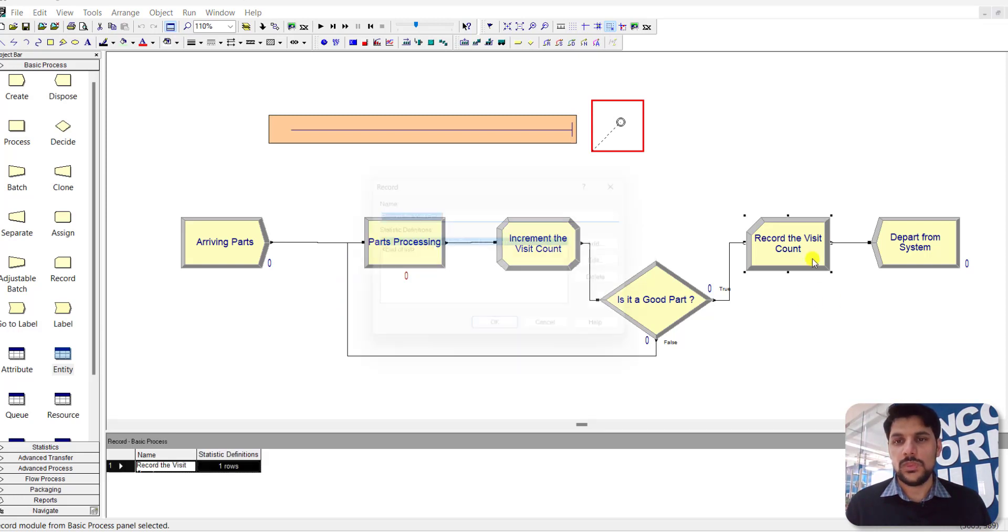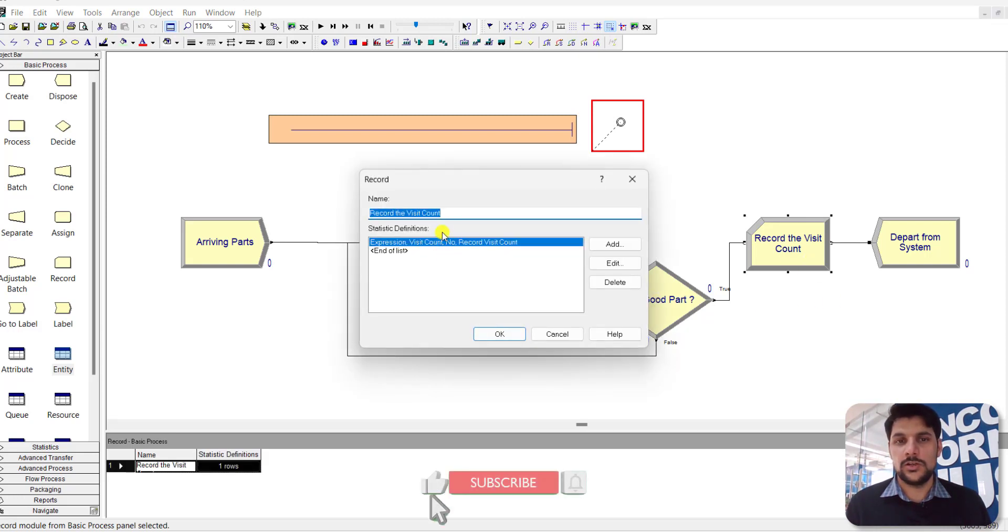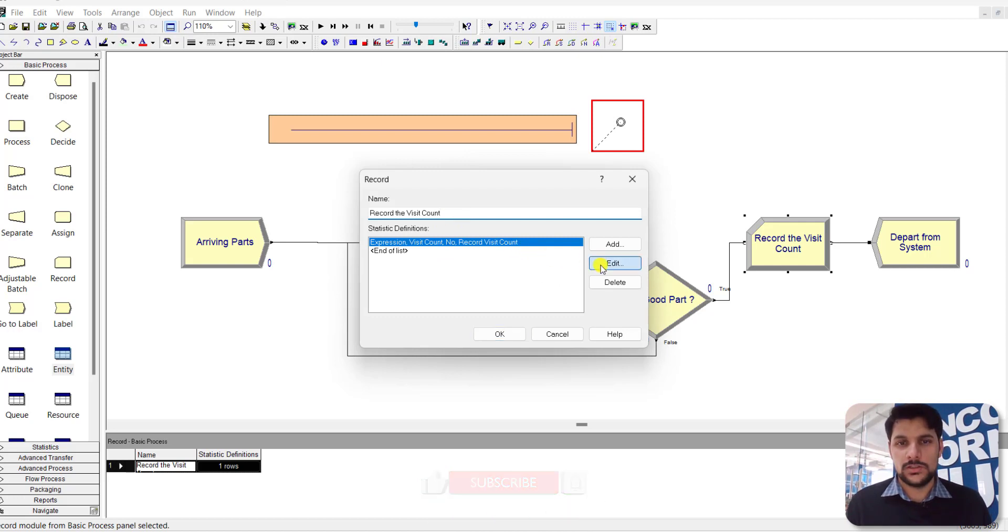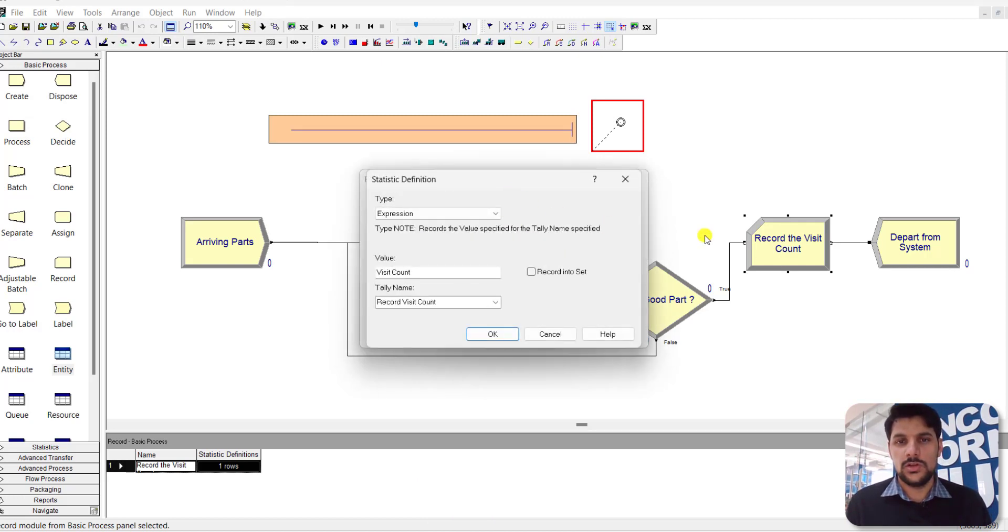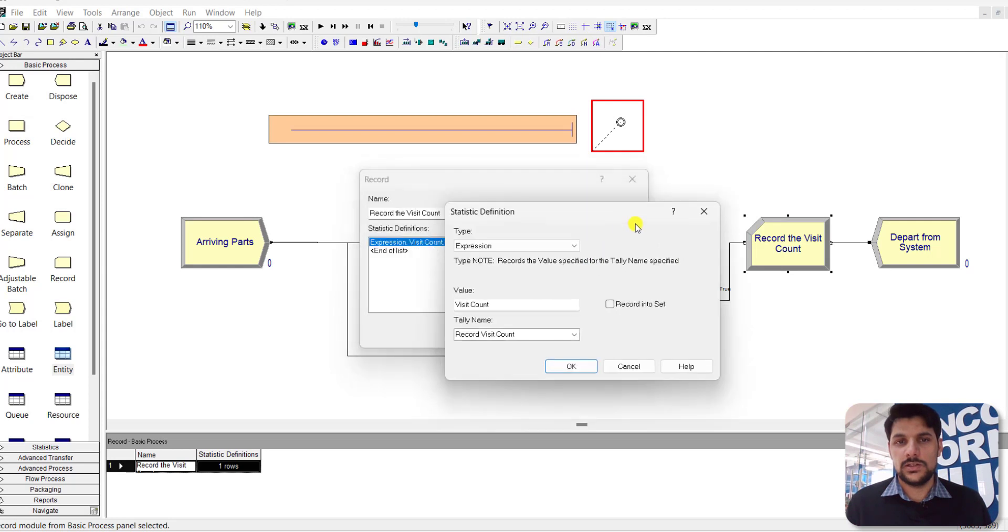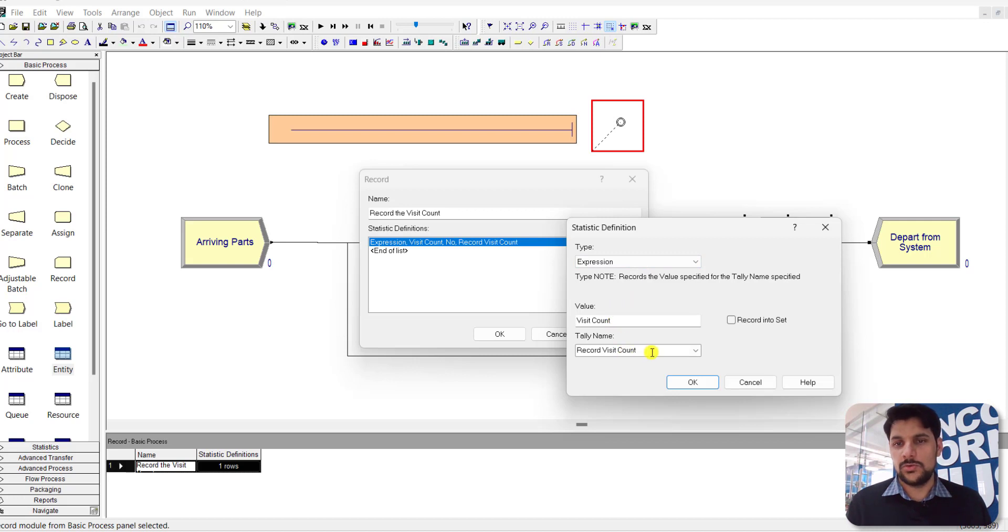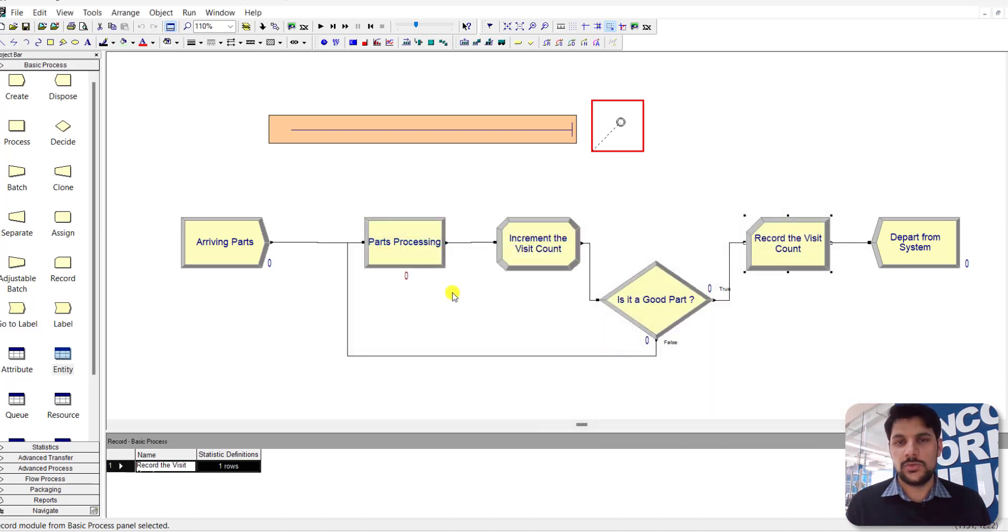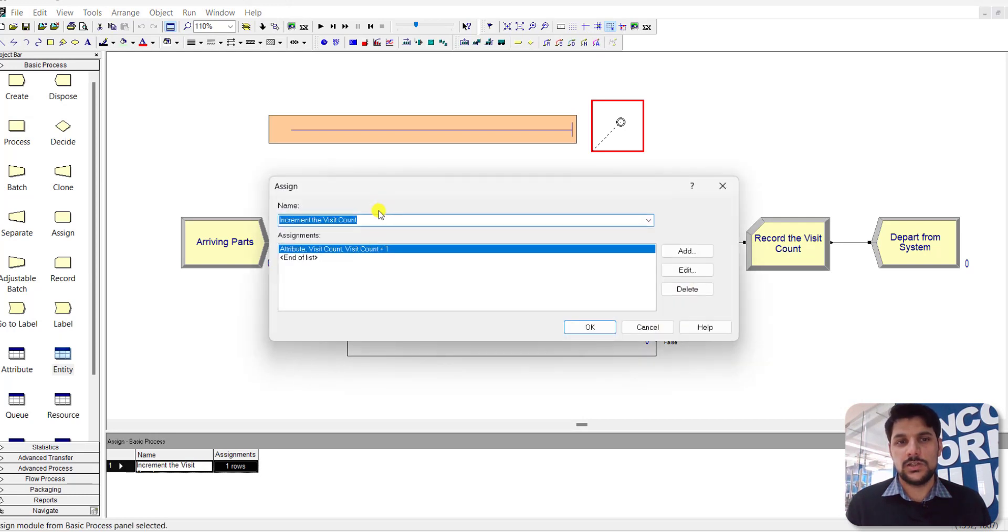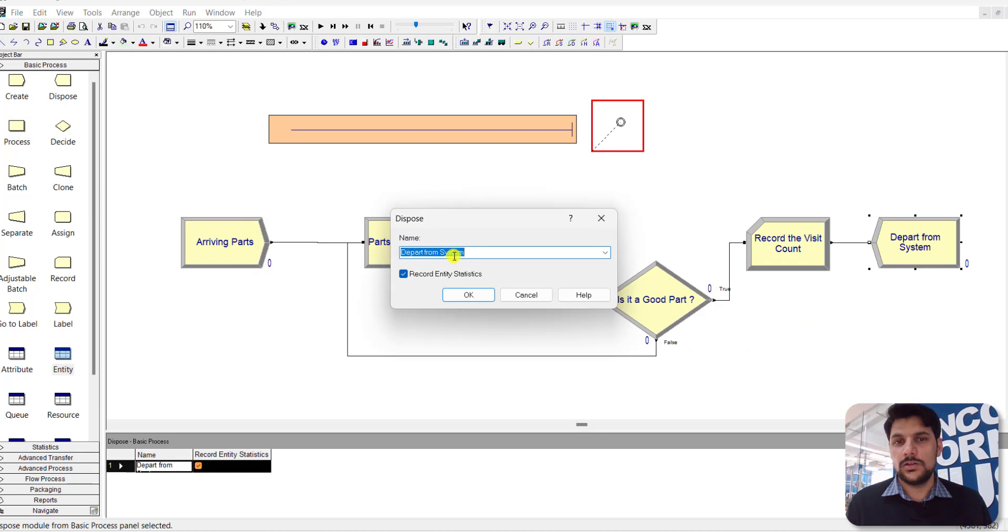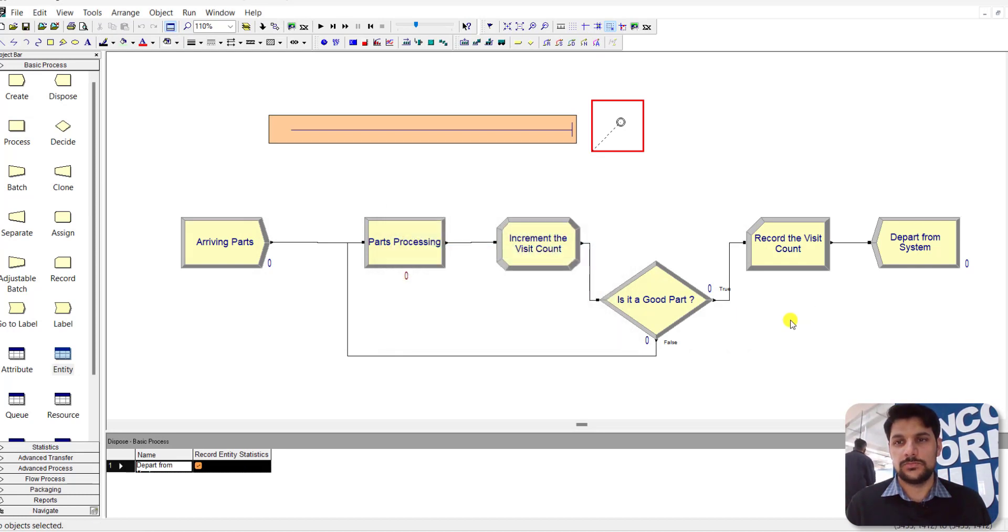In this module, set the statistics type as Expression and its value as VisitCount. This records the VisitCount attribute that was defined under the Assignment module. After that, the entities leave the system.